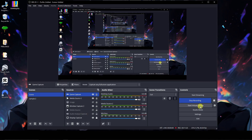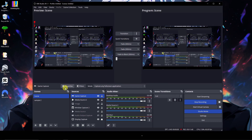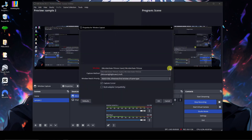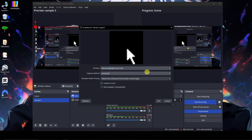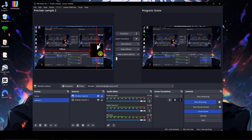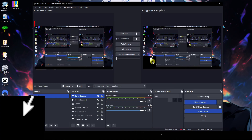Studio Mode — a quick disclaimer: you cannot use Studio Mode if you don't have more than one scene. Make sure you have at least one additional scene working before enabling it. When you click Studio Mode, you'll see two scenes side by side. For Scene 2, for example, I can add a Window Capture — let's say Filmora — click OK and adjust what I'm seeing in the preview.